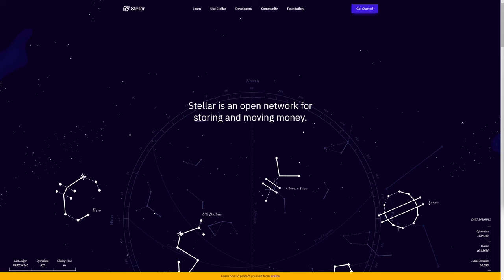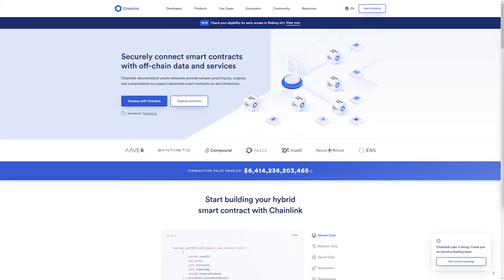Number four, Chainlink. Chainlink is a blockchain abstraction layer that enables universally connected smart contracts through a decentralized oracle network. Chainlink allows blockchains to securely interact with external data feeds, events, and payment methods, providing the critical off-chain information needed by complex smart contracts to become the most dominant form of digital agreement.